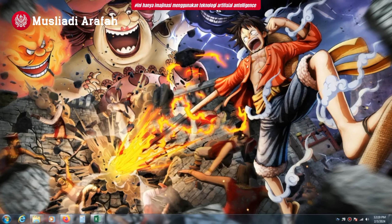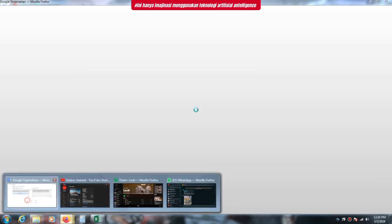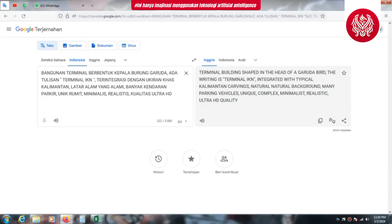Kali ini saya akan membuat desain terminal terpadu yang berkonsep burung Garuda dan ukiran khas Kalimantan. Saya membuat ini hanya menggunakan imajinasi dan intuisi saya, menggunakan teknologi artificial intelligence atau AI atau kecerdasan buatan. Langsung saja kita menuju ke video tutorialnya.